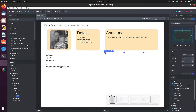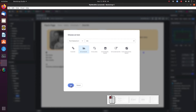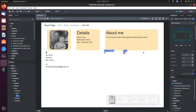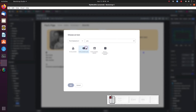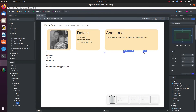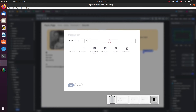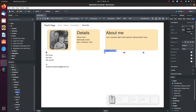I will change mine to YouTube, Facebook, and LinkedIn. You can set the URL of each link in the options panel.